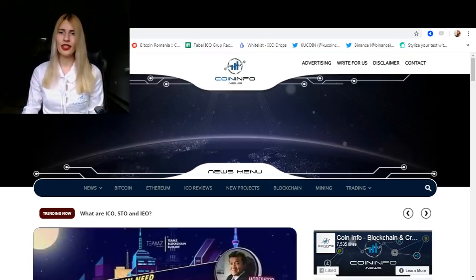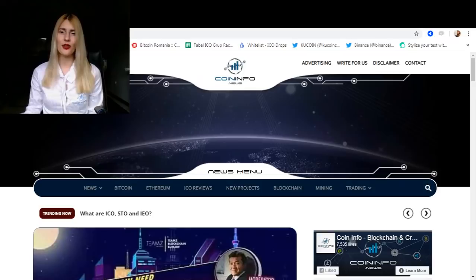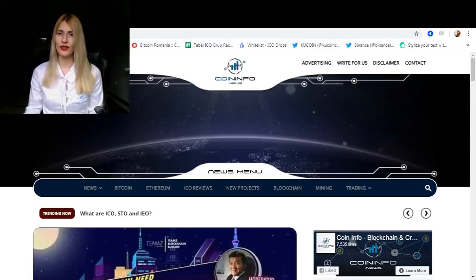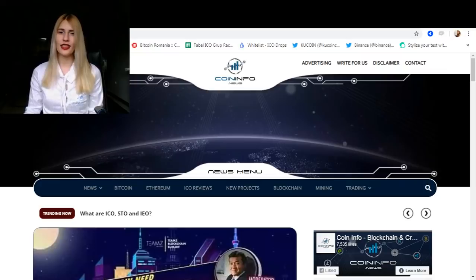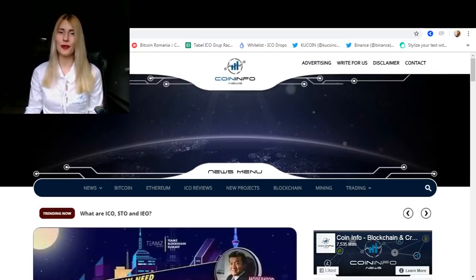Therefore, a security token represents the ownership information of the investment product recorded on the blockchain. STOs are also seen as a hybrid approach between ICOs and the more traditional initial public offering IPOs.